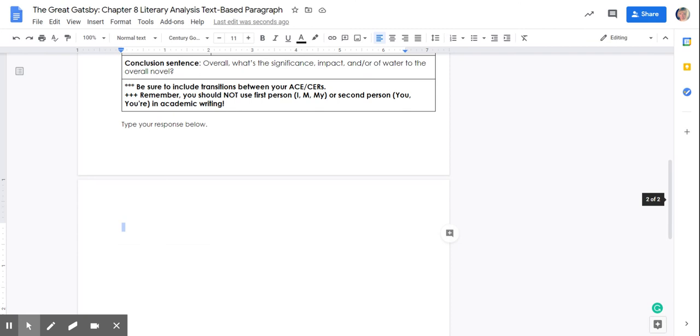You're going to type your response below. Make sure that you read it before you submit it. And if you have any questions, just let us know. Thanks.